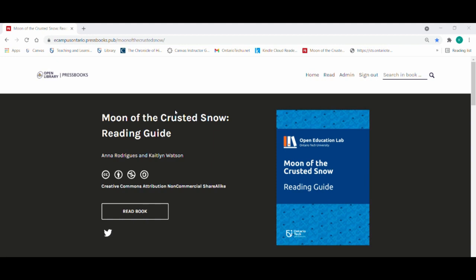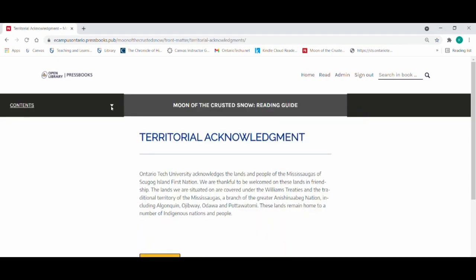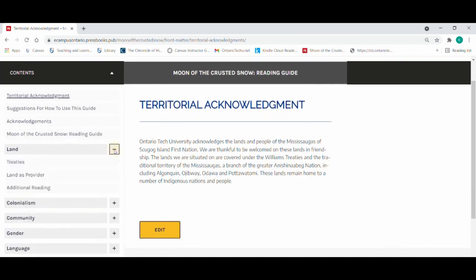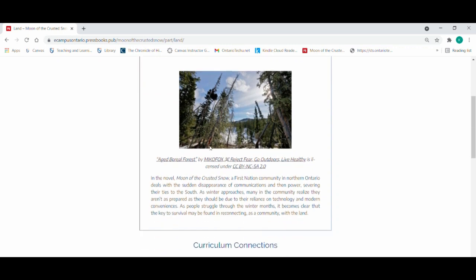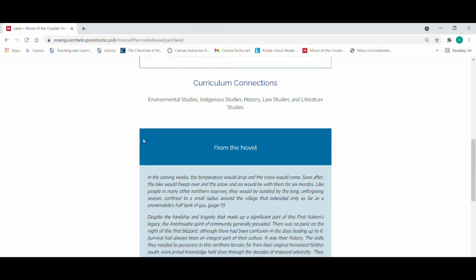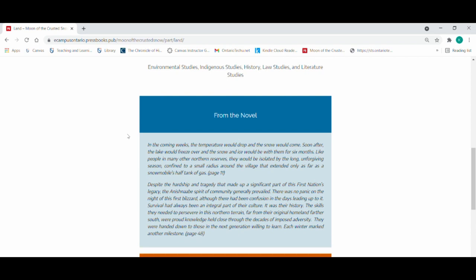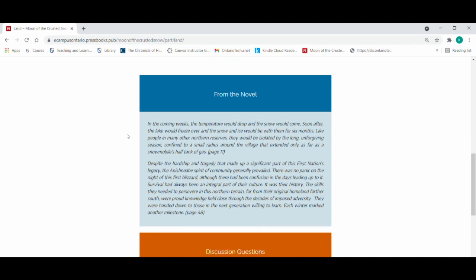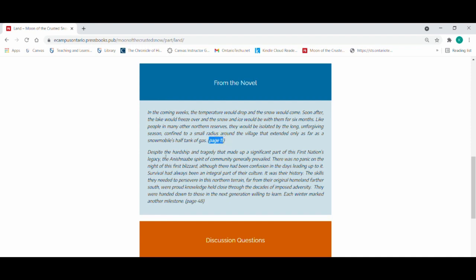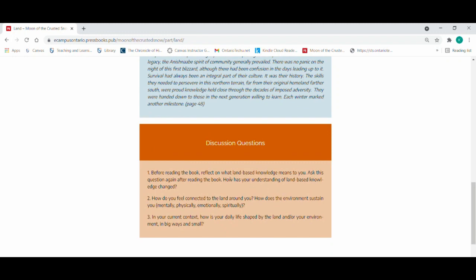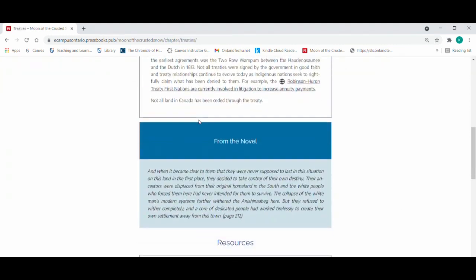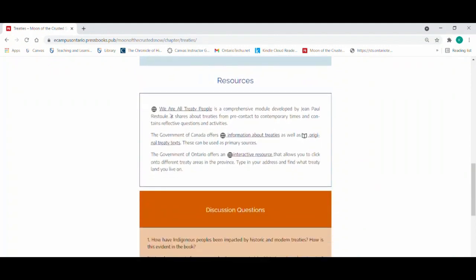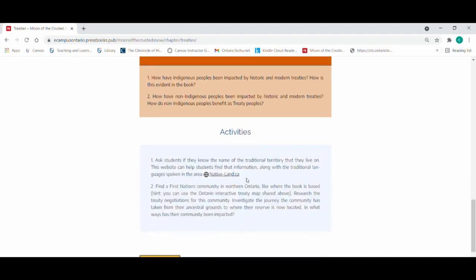At this time we'd like to share with you an overview of the guide. From the content section, you can see all of the main themes and then our sub-themes. Each theme and sub-theme includes an introduction with a Creative Commons image, and each main theme includes curriculum connections. All of the themes and sub-themes include different configurations of quotes from the novel, quotes from the author, discussion questions, resources and activities. This example of land includes some quotes from the novel where we identify the page from the physical text, and discussion questions which can be used for large group, small group discussion, or even writing prompts. The sub-theme of treaties has its introduction, quotes from the novel, resources where we link to websites and texts, discussion questions and activities.